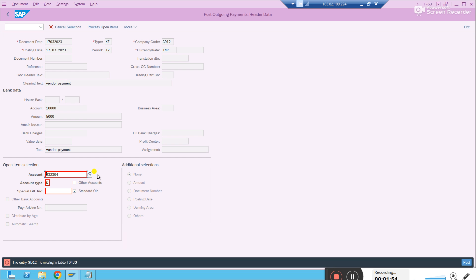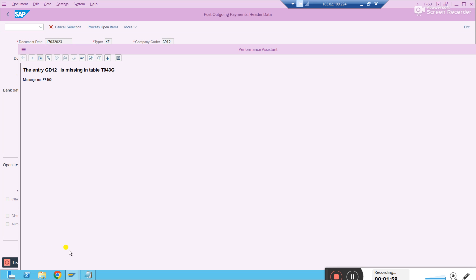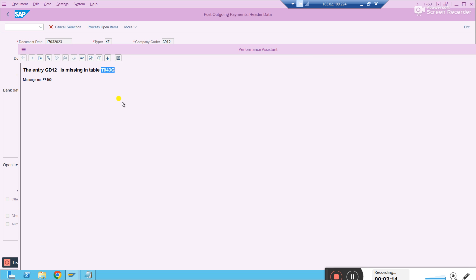The moment you try to enter, the system throws an error — there is a configuration missing. To identify what configuration is missing, there are two ways. The system is already giving you a table name in which the configuration is missing.